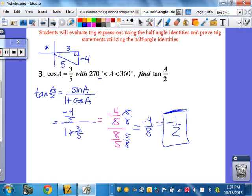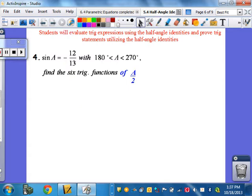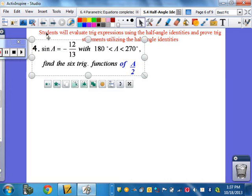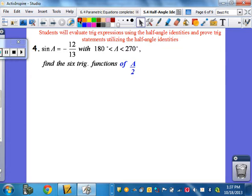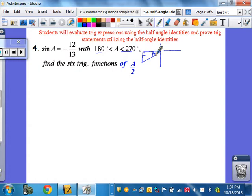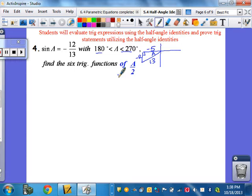Question 4 asks to find all six trig functions. To do this efficiently, draw a picture. Sine A is negative 12 over 13 in quadrant 3. The full angle has sine = negative 12 over 13 — recognizing a 5-12-13 triangle, the missing side is 5. But we're not finding the full angle values; we want the half angles of all six trig functions. If you find the three main ones — sine, cosine, tangent — the rest follow from reciprocal relationships.